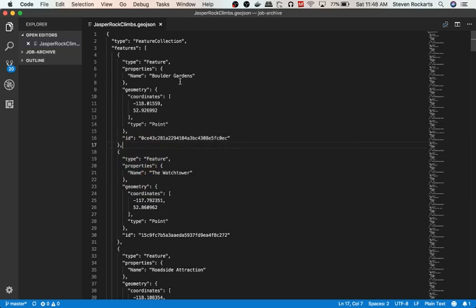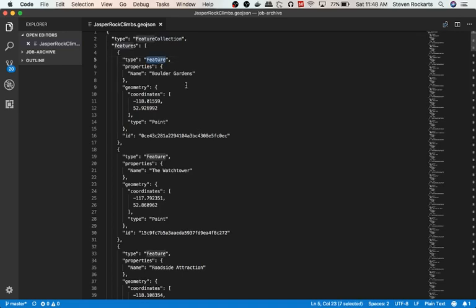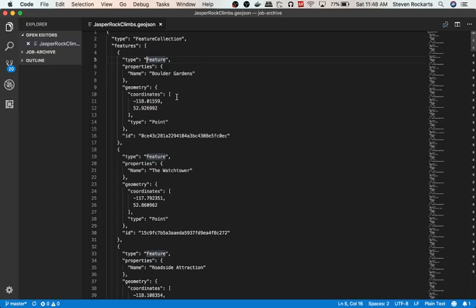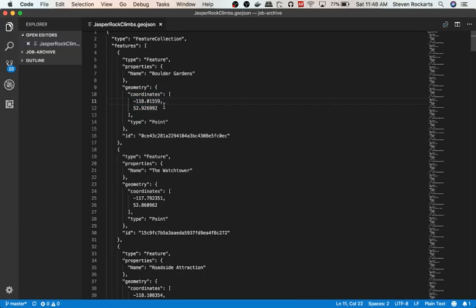Basically a GeoJSON file is a JSON file of features which can be shapes, points, layouts, layers, and I have just a bunch of points of rock climbs in the Jasper National Park area. Points have coordinates which are latitudes and longitudes.